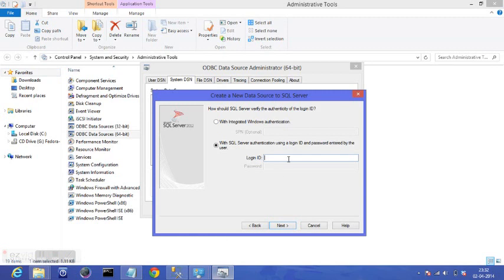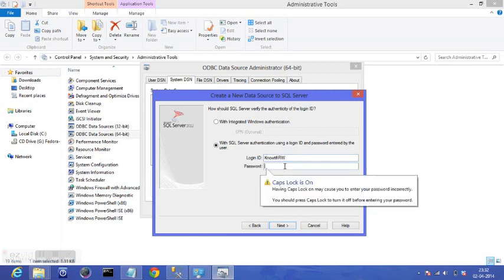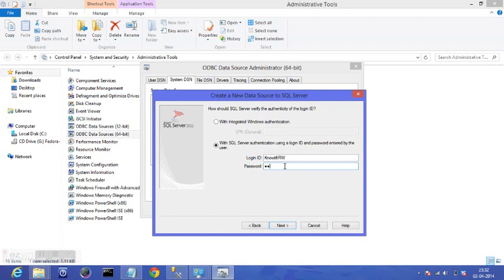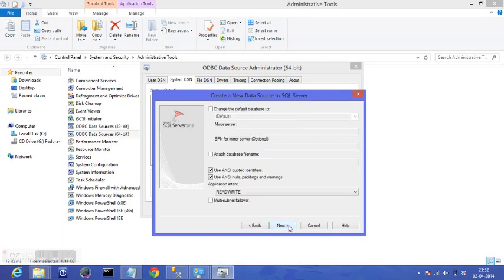I go to Next. Now change the default database. So if you provide the correct credentials, you will have the list of databases there on the cloud database.